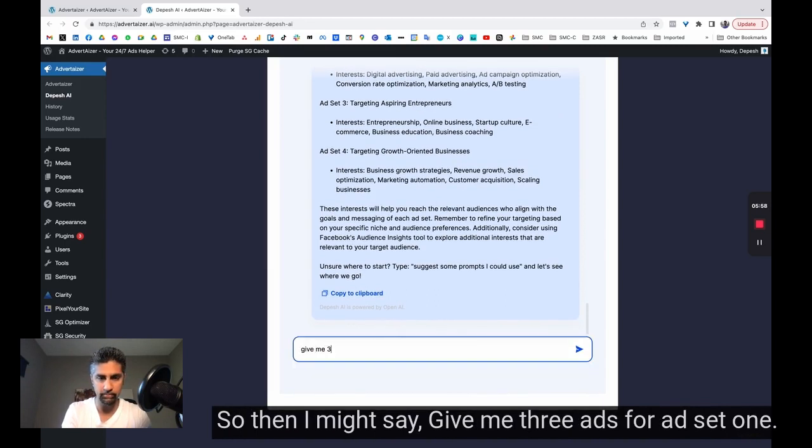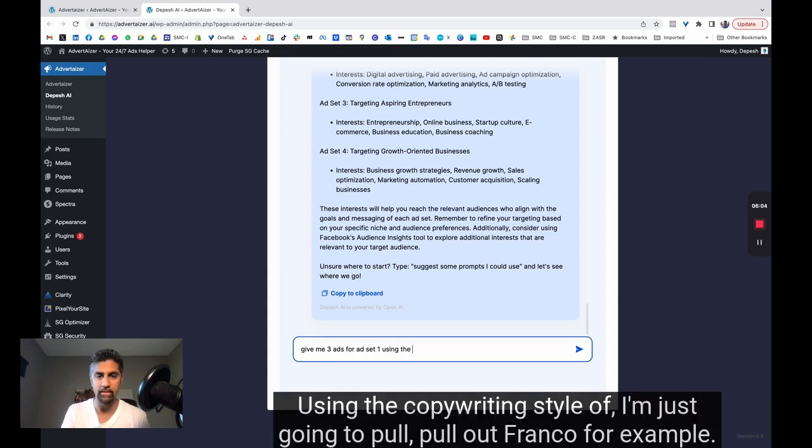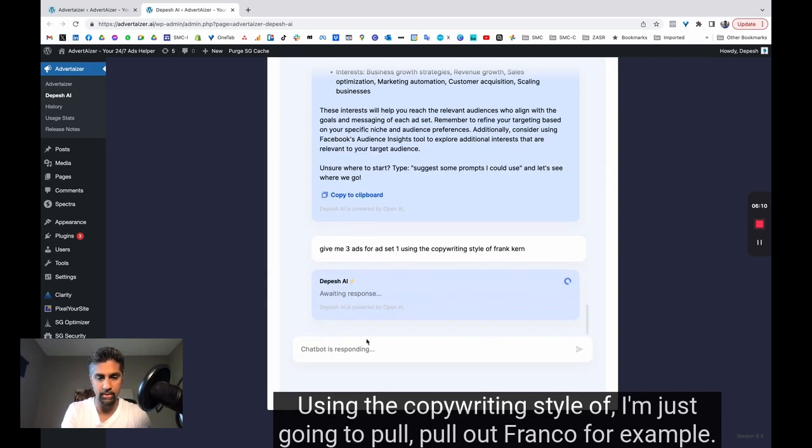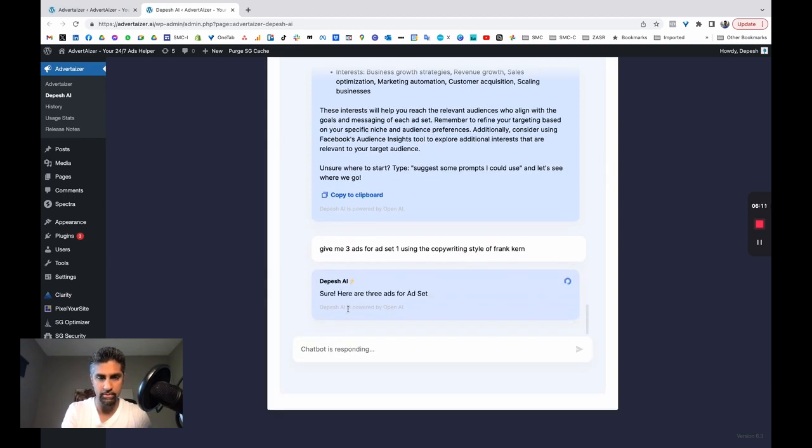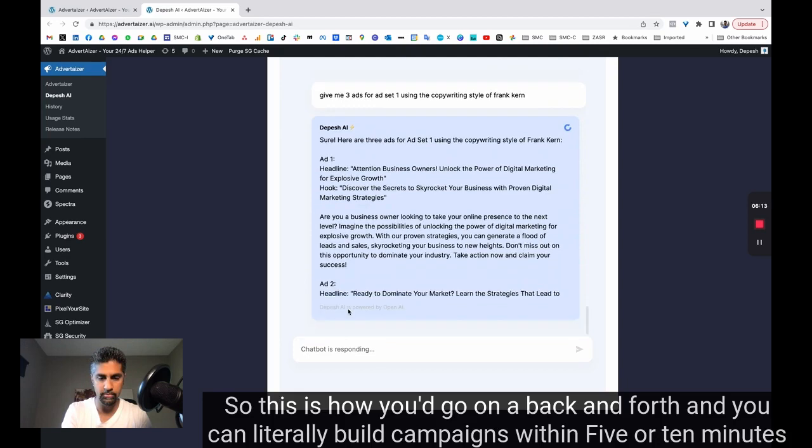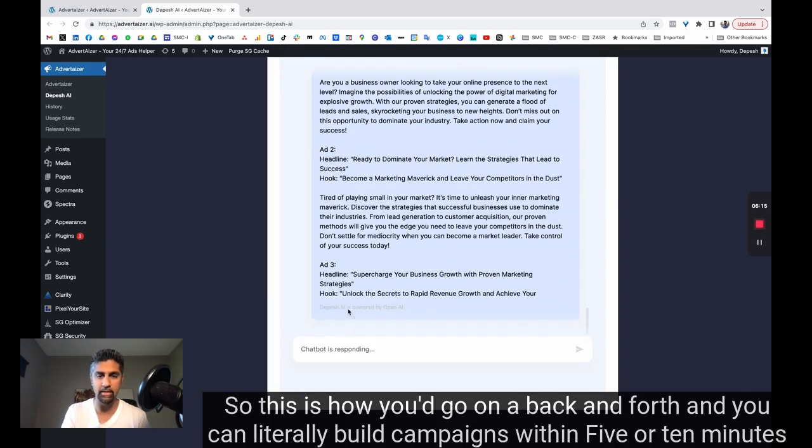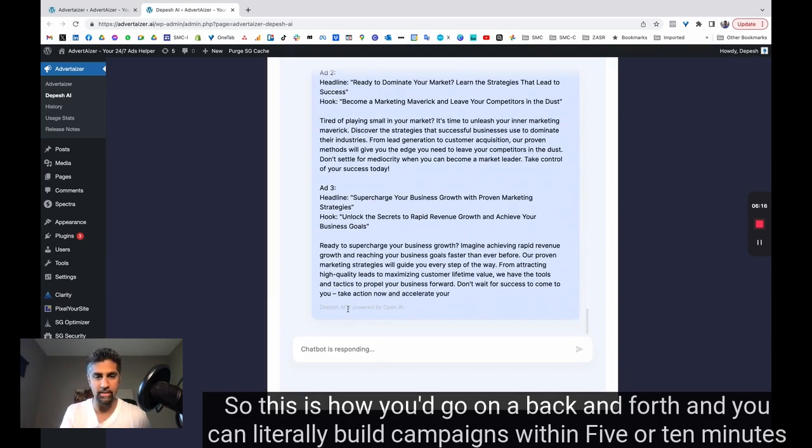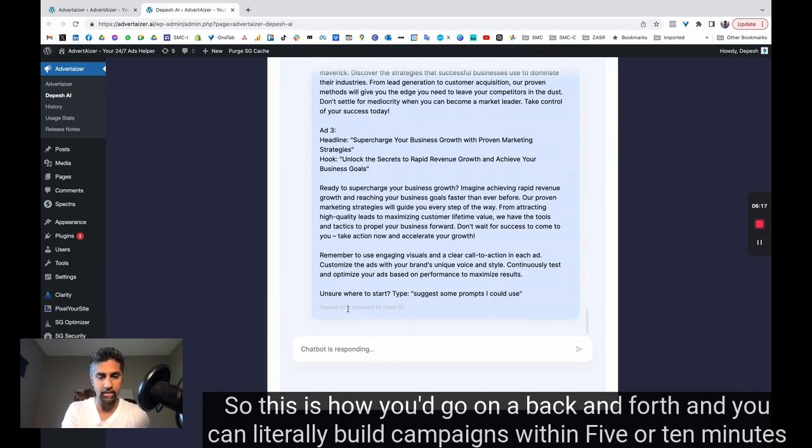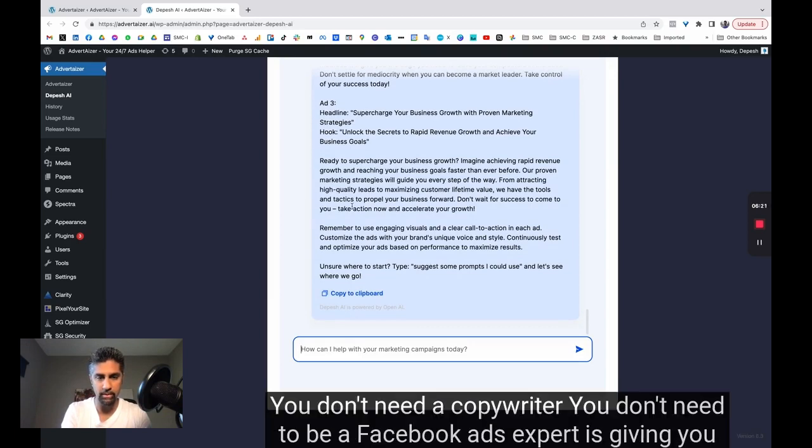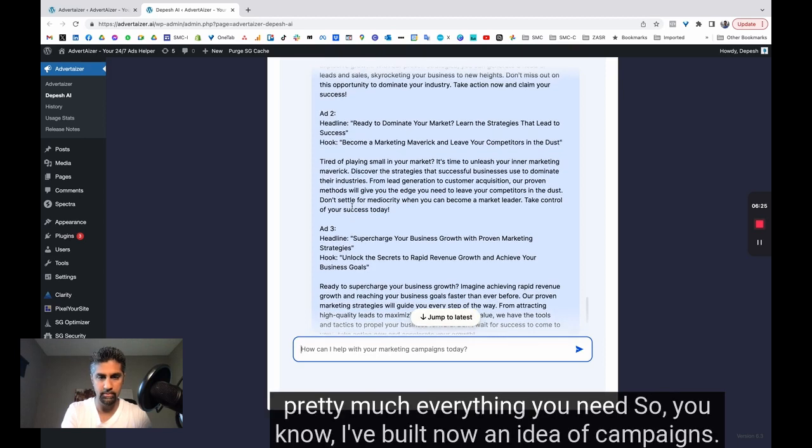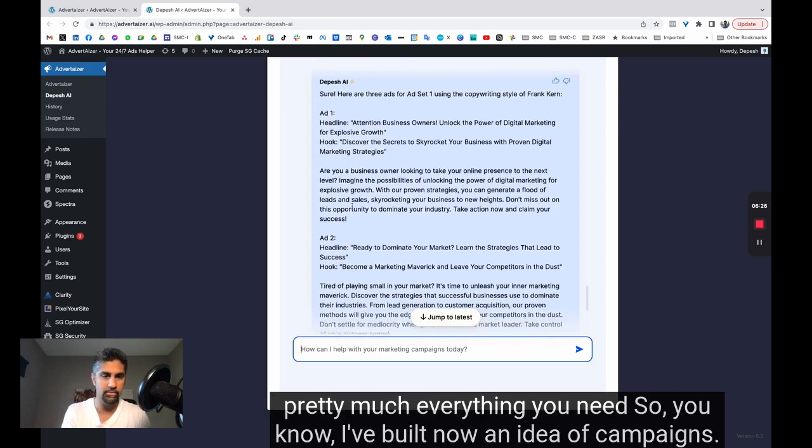give me three ads for ad set one using the copywriting style of, I'm just going to pull out Frank Kern, for example. So this is how you'd go on a back and forth. And you can literally build campaigns within five or ten minutes for any niche where you don't have an expertise. You don't need a copywriter. You don't need to be a Facebook ads expert.